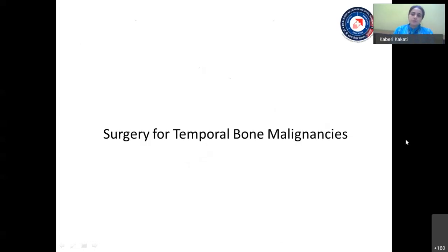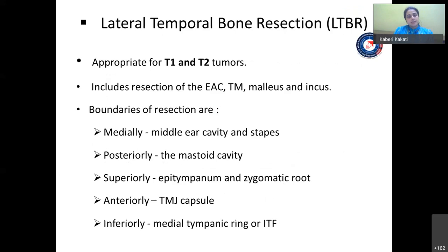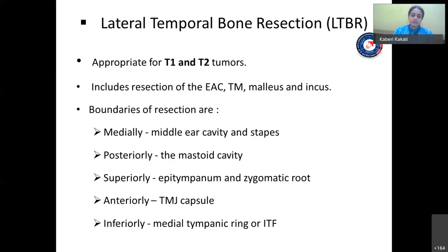The various surgical procedures for temporal bone malignancies depend on tumor stage and extent. There are three conventional temporal bone resection surgeries: LTBR (lateral temporal bone resection), STBR (subtotal temporal bone resection), and TTBR (total temporal bone resection). LTBR is appropriate for T1 and T2 tumors; it includes resection of the ear canal, tympanic membrane, malleus, and incus. The resection boundaries are medially the malleal cavity and stapes, posteriorly the mastoid cavity, superiorly the epitympanum and zygomatic root, anteriorly the TMJ capsule, and inferiorly the medial tympanic ring or ITF.